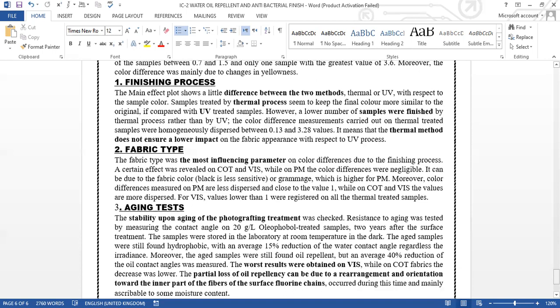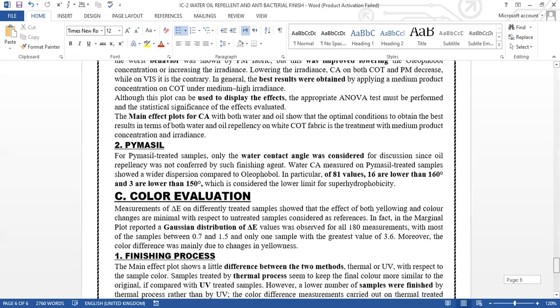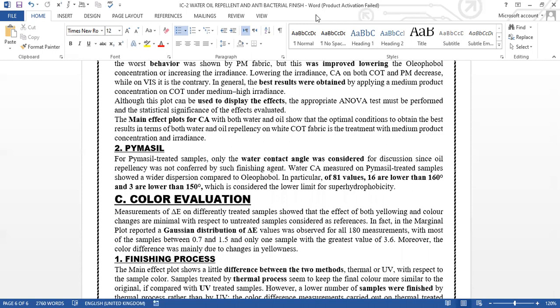Now I'm going to talk about the aging test. The stability upon aging of the photografting treatment was checked. Resistance to aging was tested by measuring the contact angle of two grams per liter Oleophobol-treated samples. The samples were stored in the laboratory at room temperature in the dark. The aged samples were still found hydrophobic with an average of 15-degree reduction of the water contact angle regardless of irradiance. Moreover, the aged samples were still found oil-repellent, but an average 40 percent reduction of the oil contact angle was measured. The worst result was obtained on VIS, while for COT fabrics the decrease was lower. The partial loss of oil repellency can be due to the rearrangement or orientation toward the inner part of the fabrics of the surface chain.